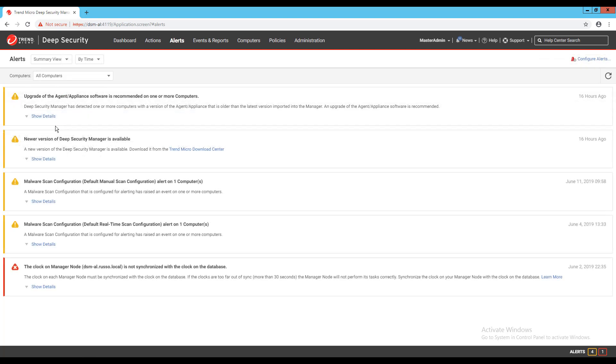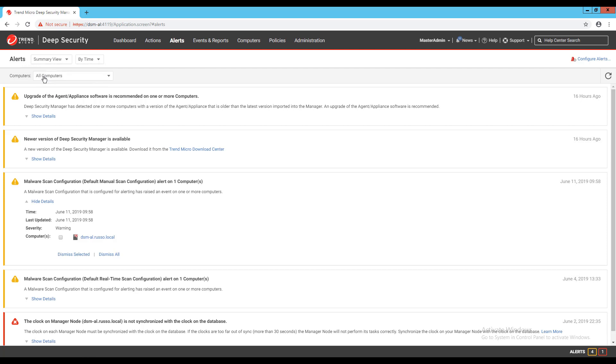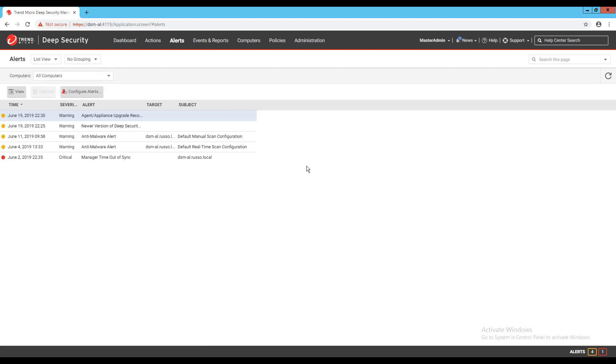In summary view, I can click Show Details to see additional information about the alert. If I switch to list view, I can double click on an alert to get additional detail about the alert.